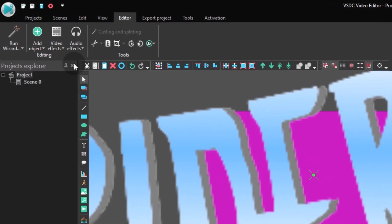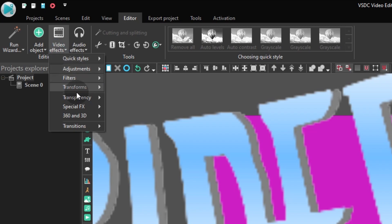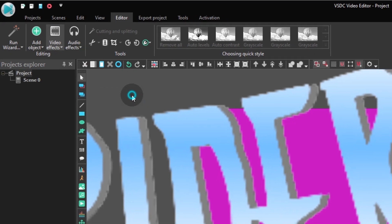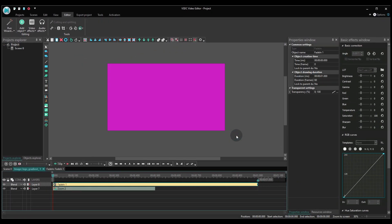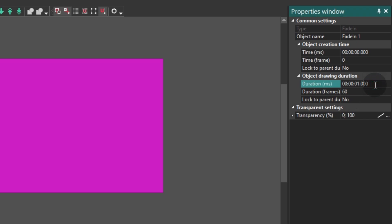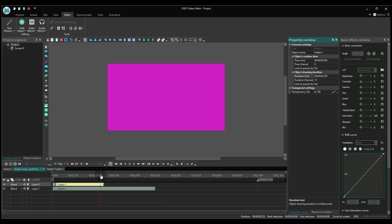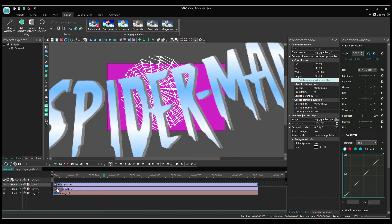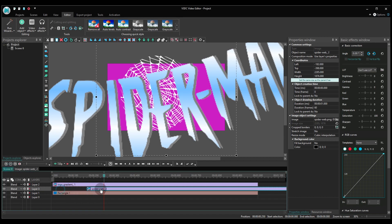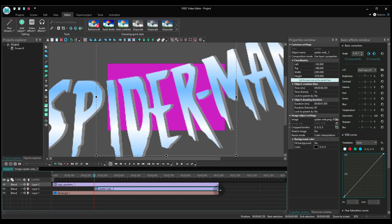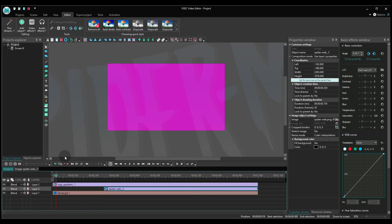Go back to the Video effect menu and add the fade-in effect. Cut its duration to half a second too. Place the cursor at the end of the fade-in effect and open the main timeline tab. Drag the spiderweb layer to the right so that it starts from the cursor position.